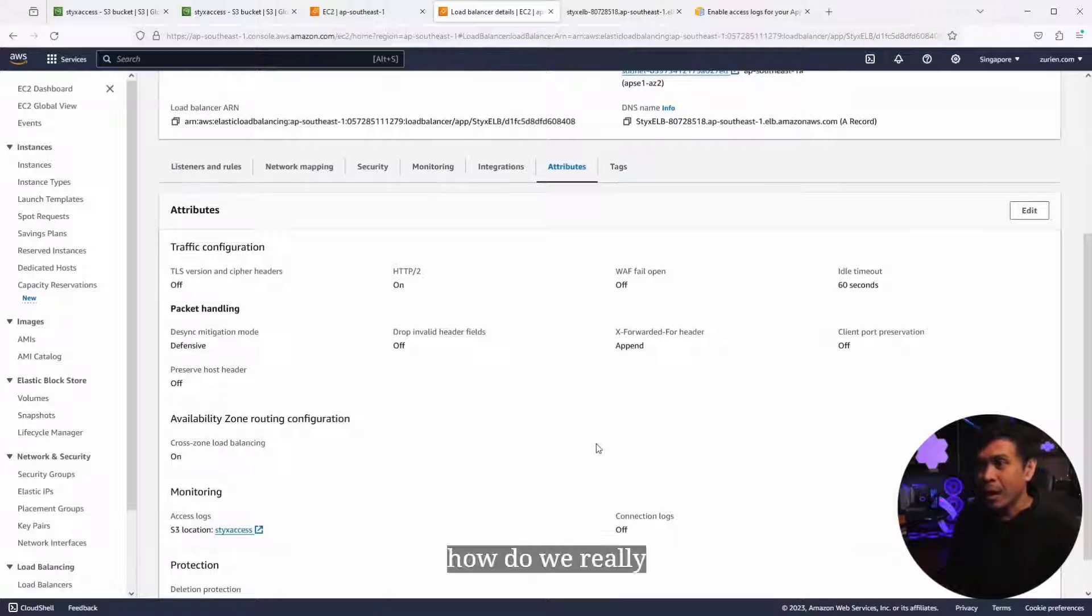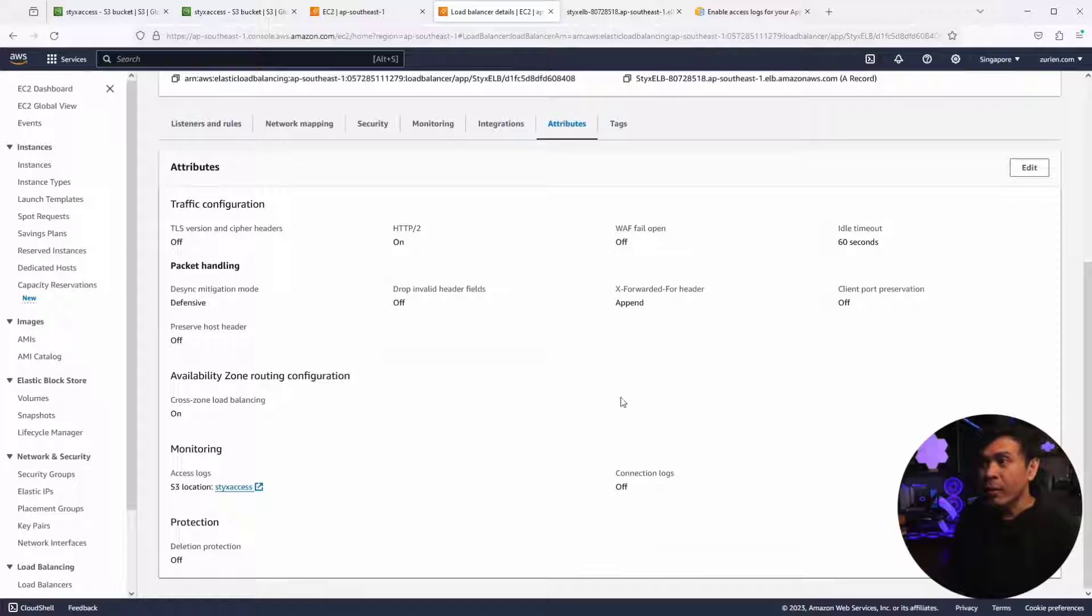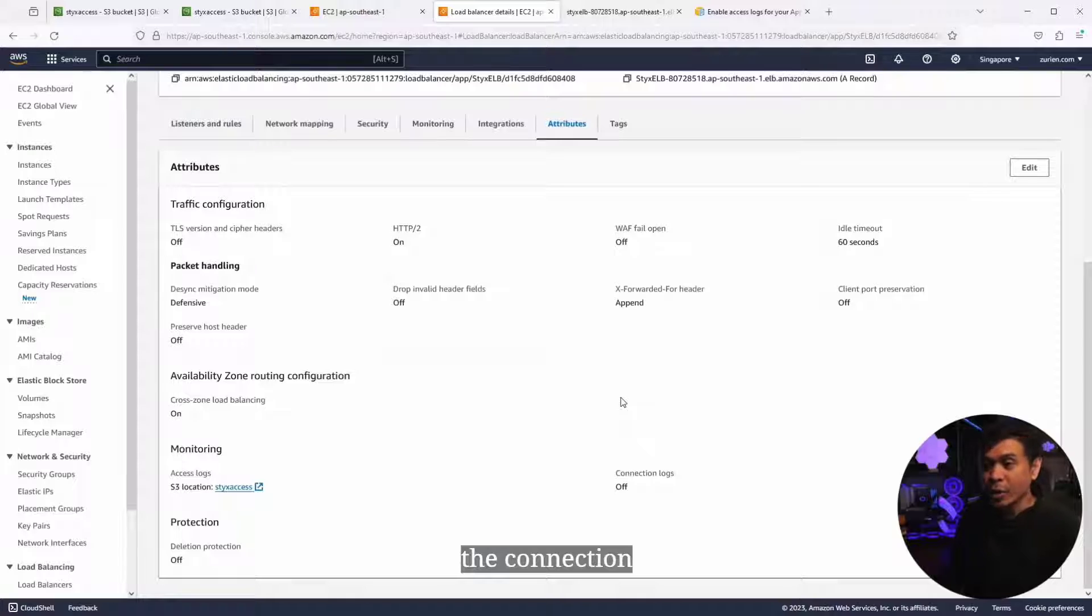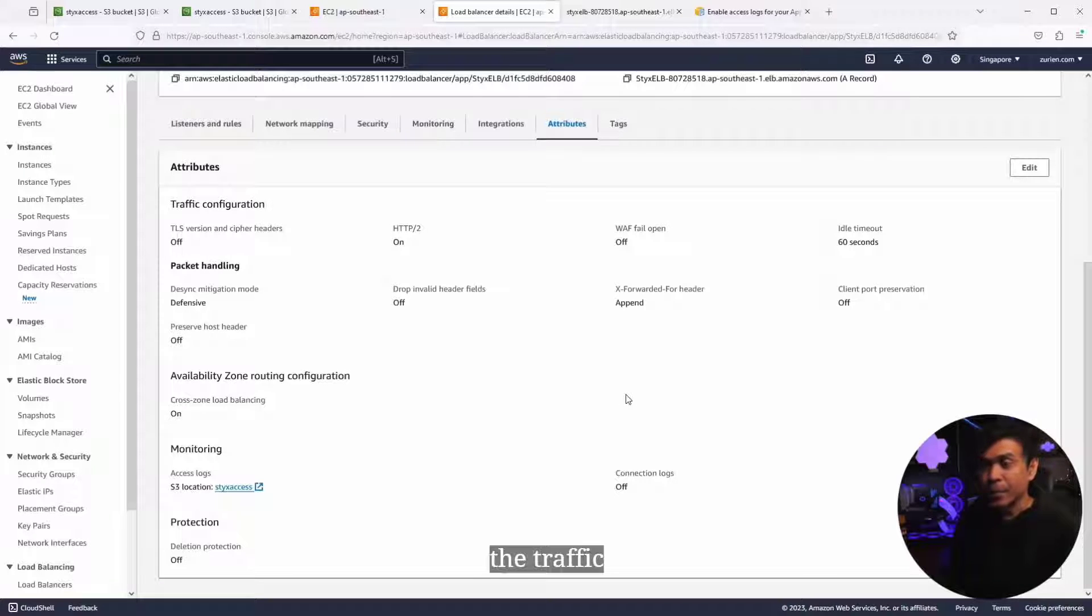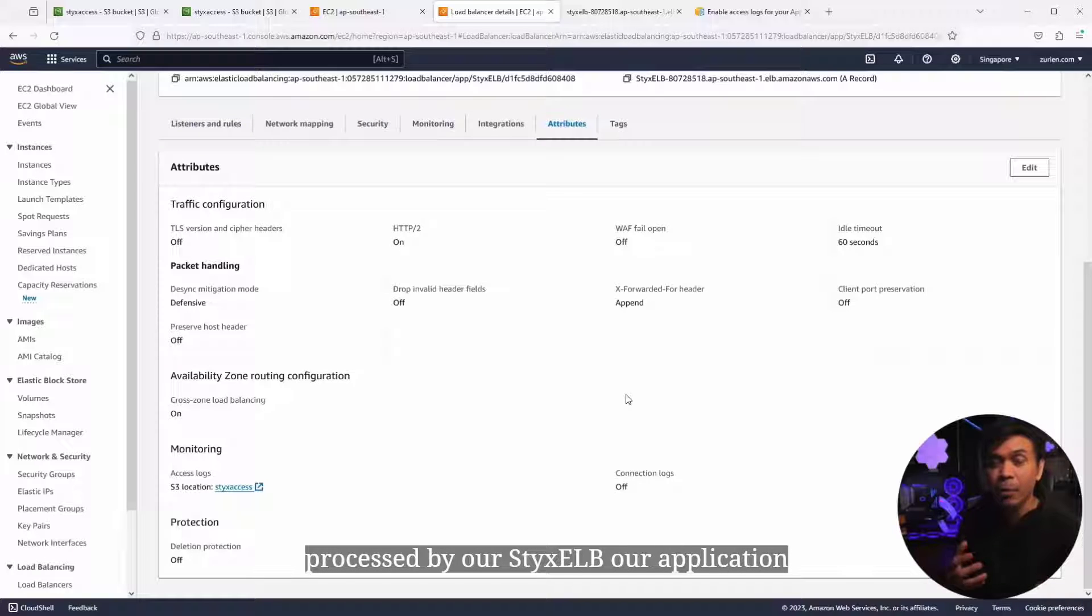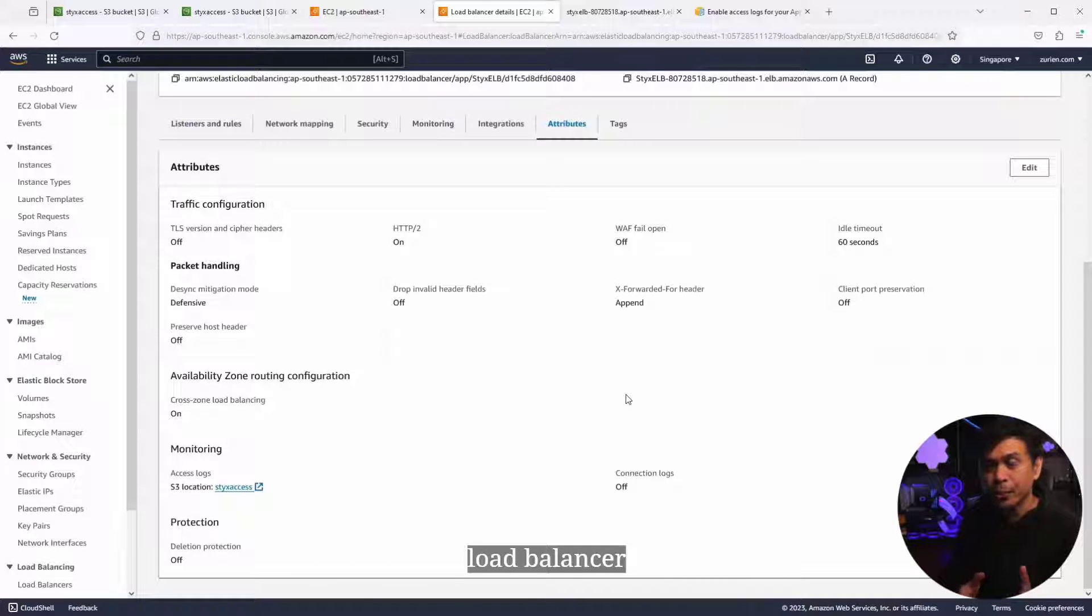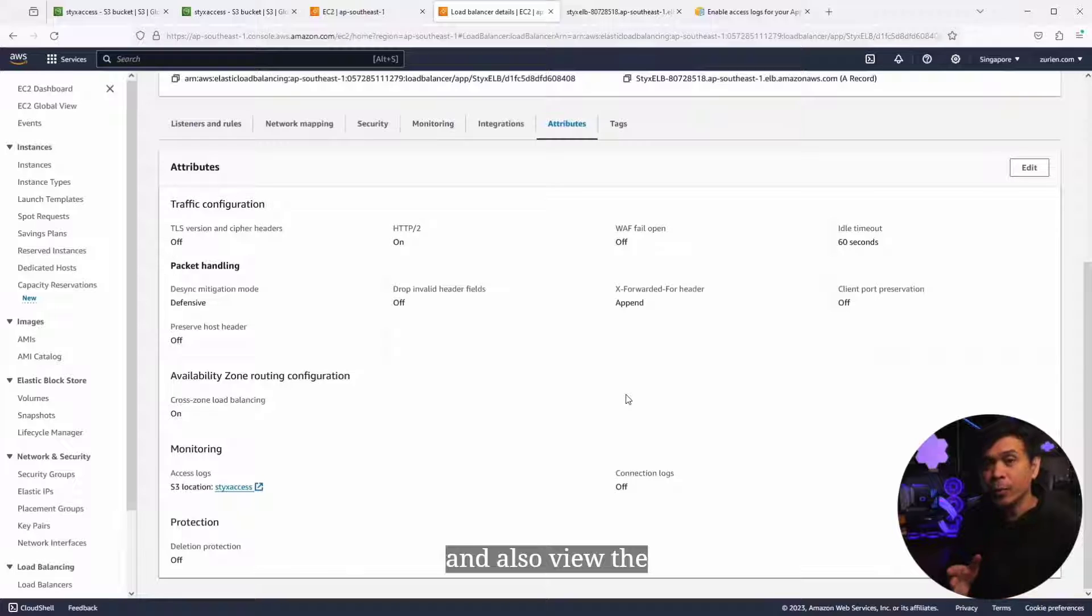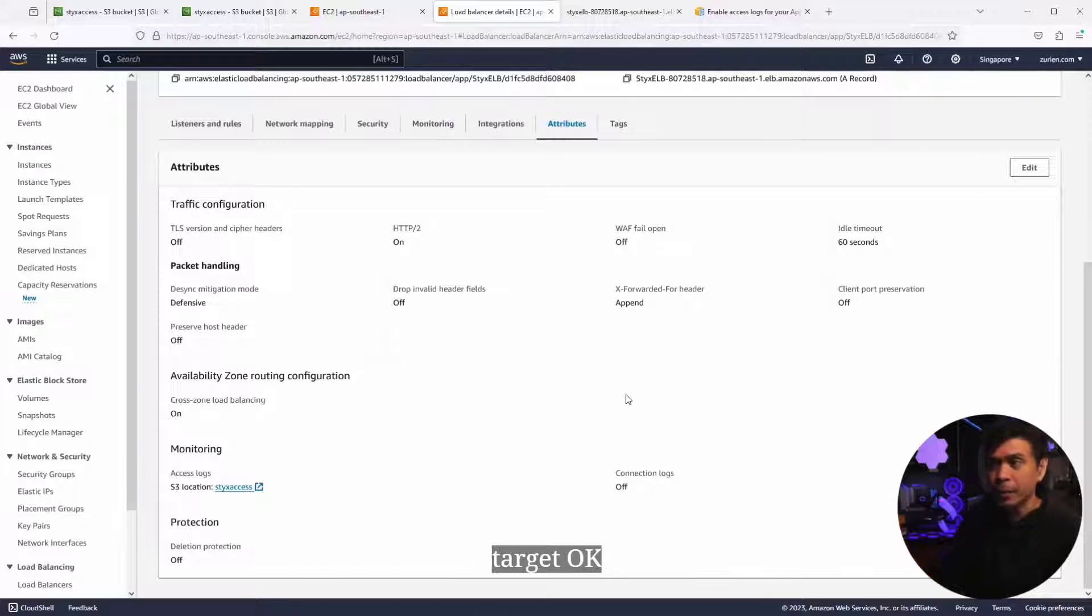Now, how do we really view the connection or the traffic that is processed by our StixELB, our application load balancer, and also view the requests forwarded to our target groups or targets?